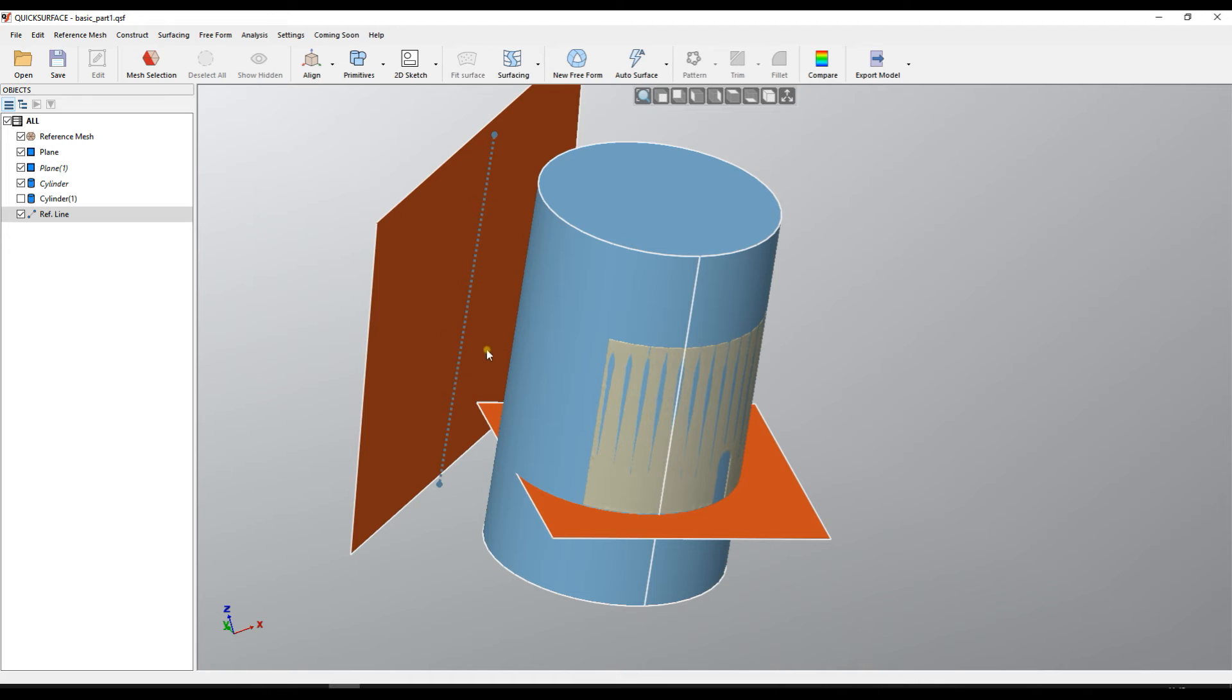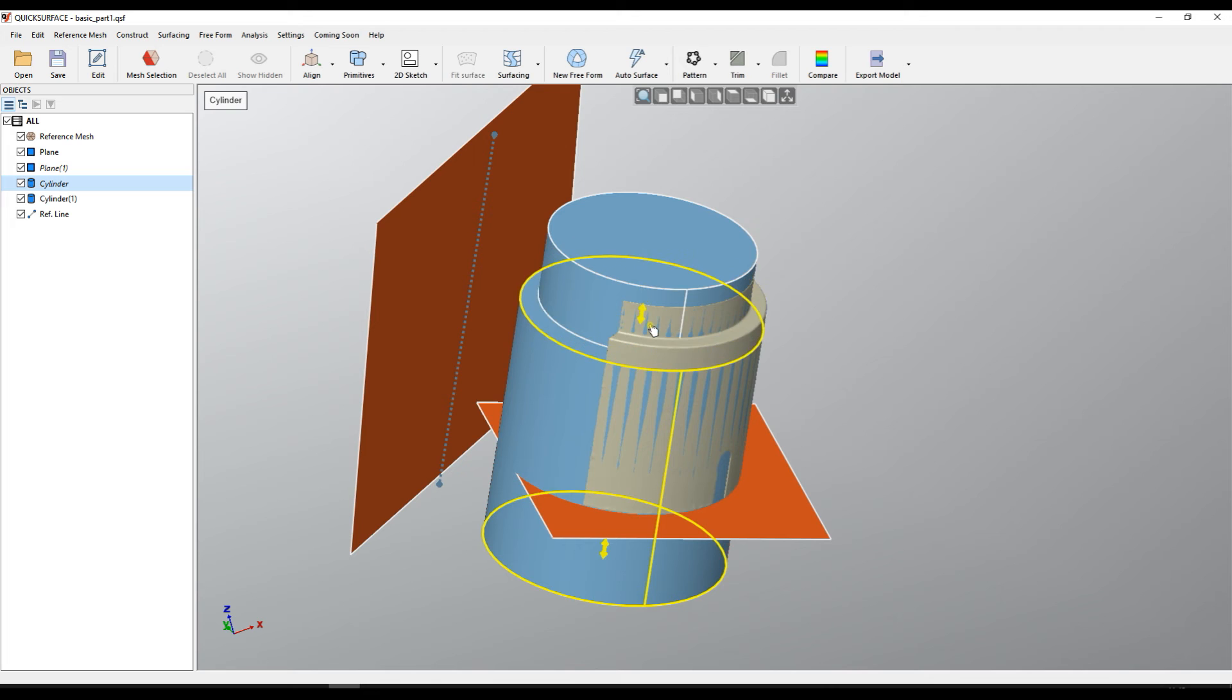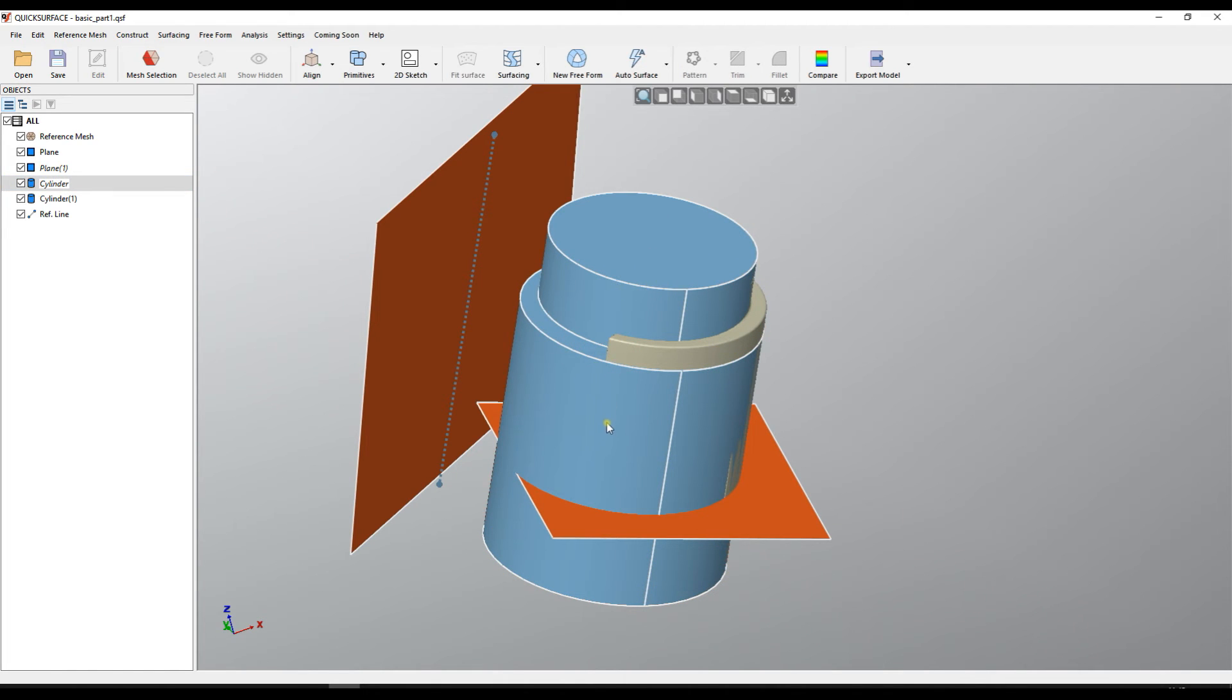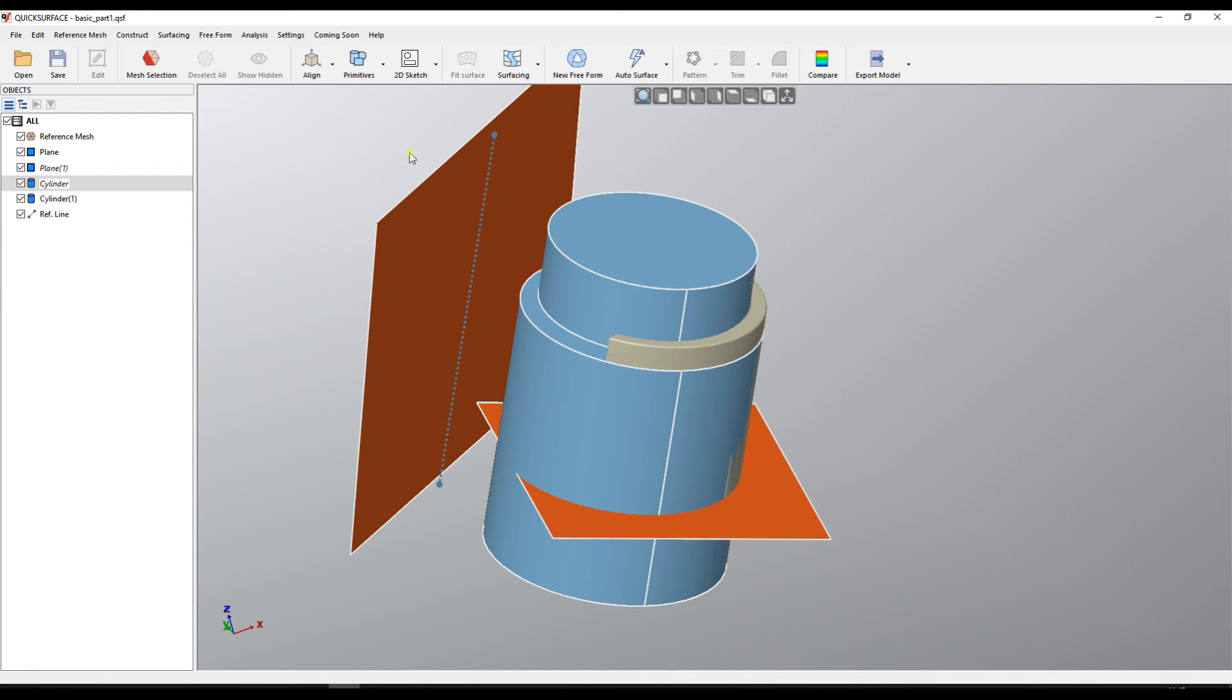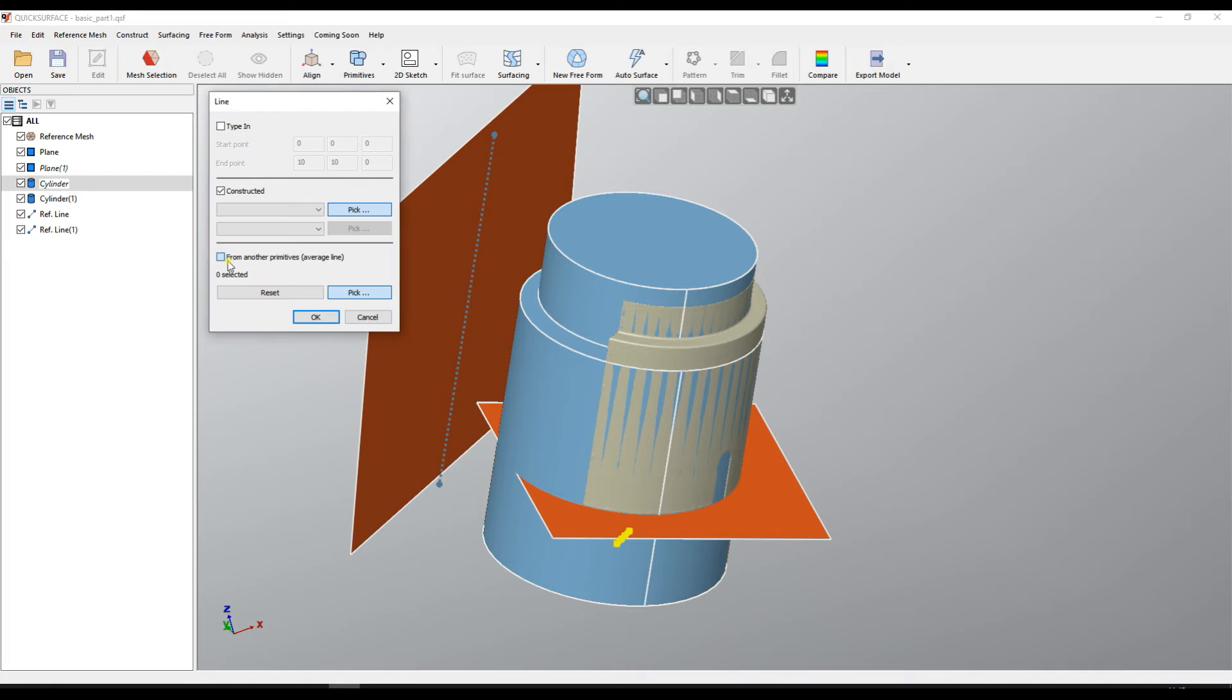In some cases when you have more primitives that are fit, for example I have here two cylinders, we may need to find the middle average line of all these fit primitives so you can get a better accuracy. In this particular case what you need to do is go for reference line and then you can choose the third option.